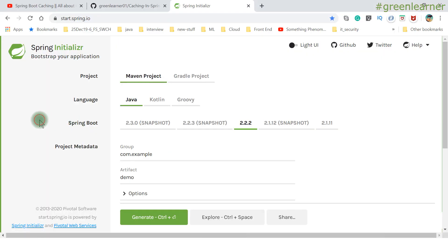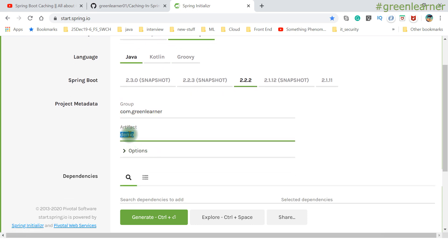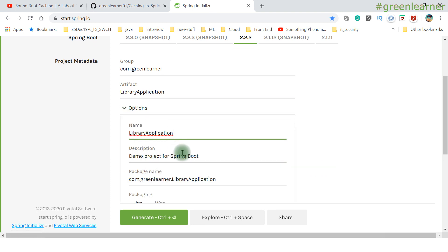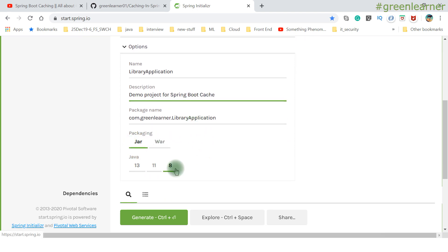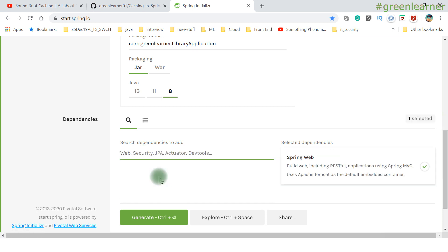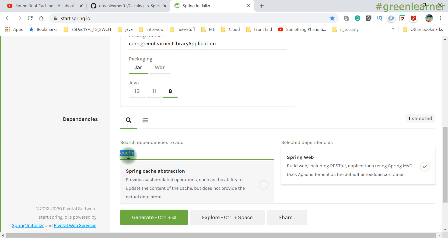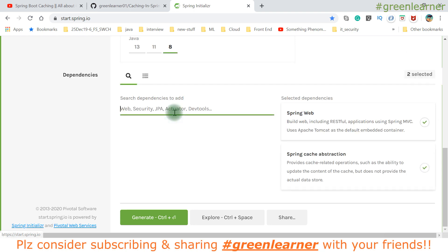Let's get started with project creation. As usual, start.spring.io is where we create projects. We want to create a Gradle project, name it 'library-application', and select Spring Boot Cache as an option. For packaging, select JAR and choose your Java version. For dependencies, first add Spring Web since we want a REST-based application, then type 'cache' to find the Spring Cache Abstraction dependency and select it.